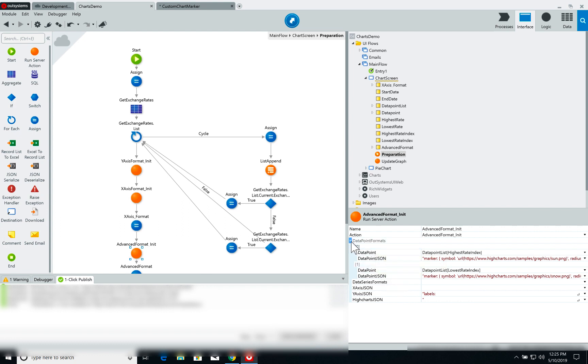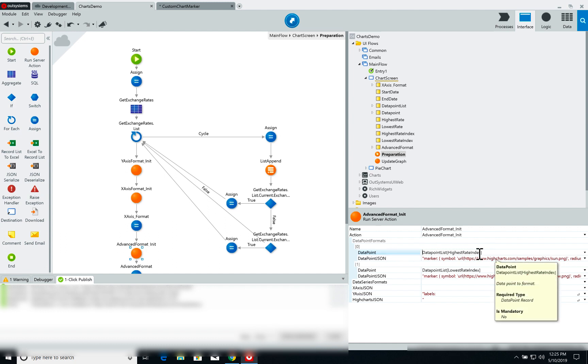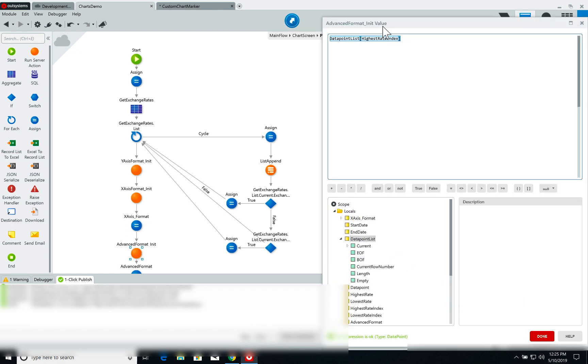To add an item to this list all you have to do is click on this plus sign here on the side. I'm going to add an item and each one of the items have two parameters. The first one being the data point itself, meaning the data point you want to manipulate. On the first one what I'm doing is getting my data point list and going to the highest rate index that I saved when I was iterating over the return of the aggregate.